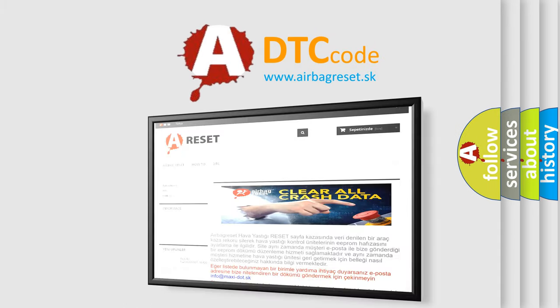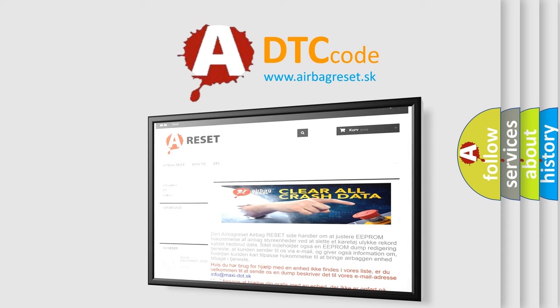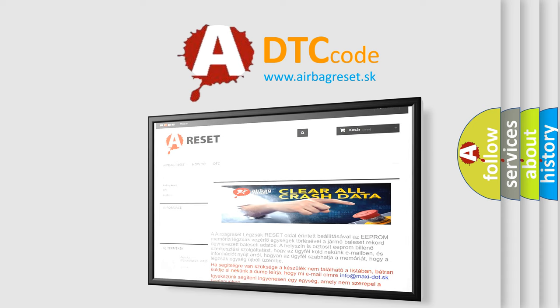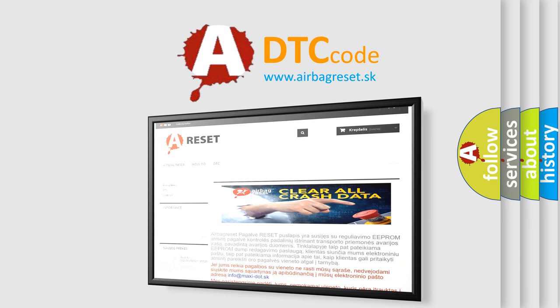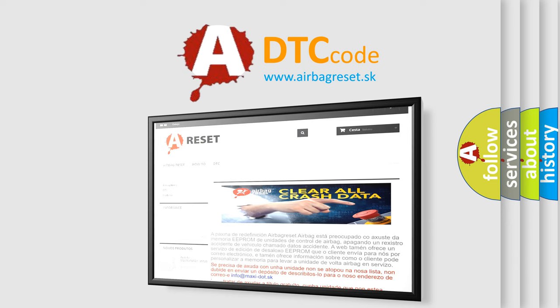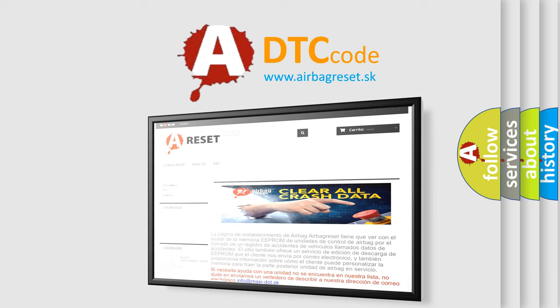The Airbag Reset website aims to provide information in 52 languages. Thank you for your attention and stay tuned for the next video.